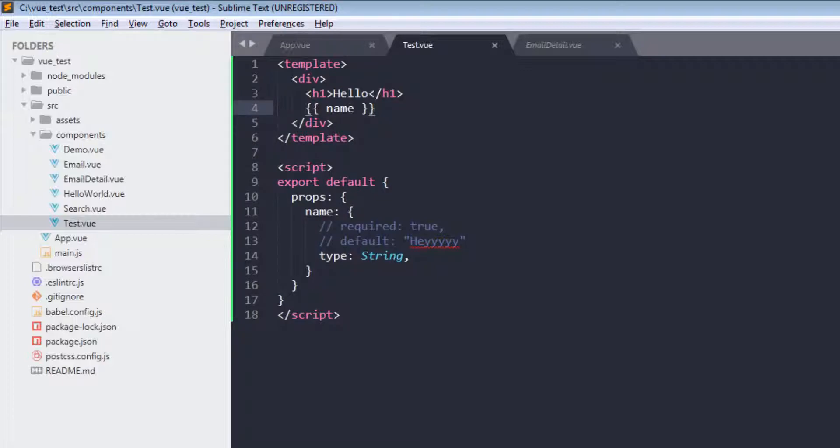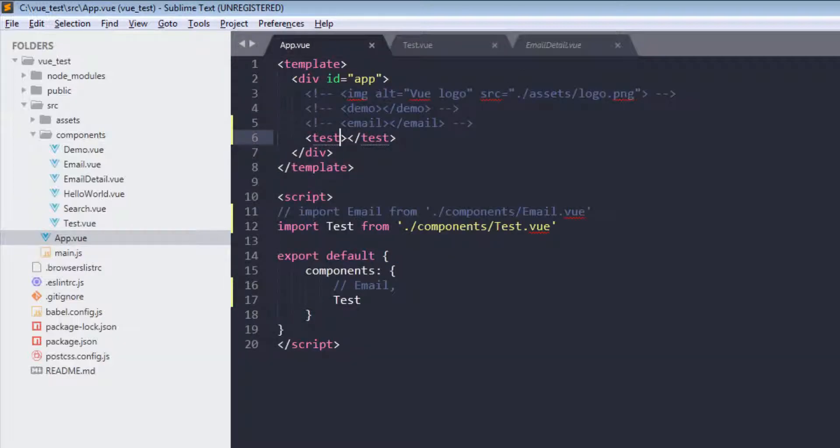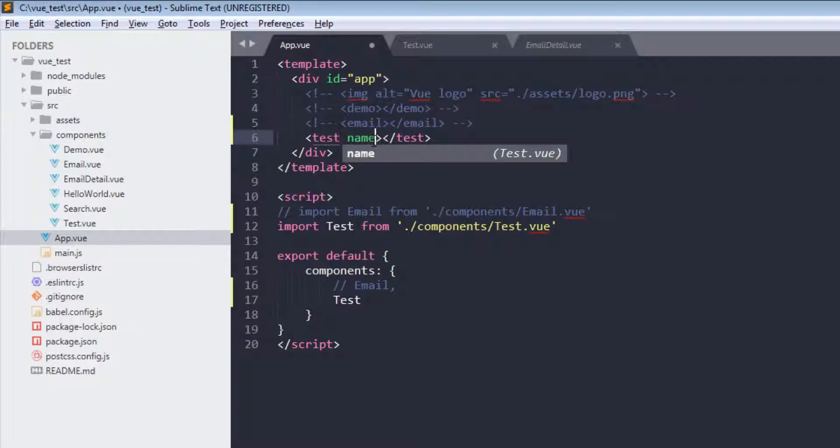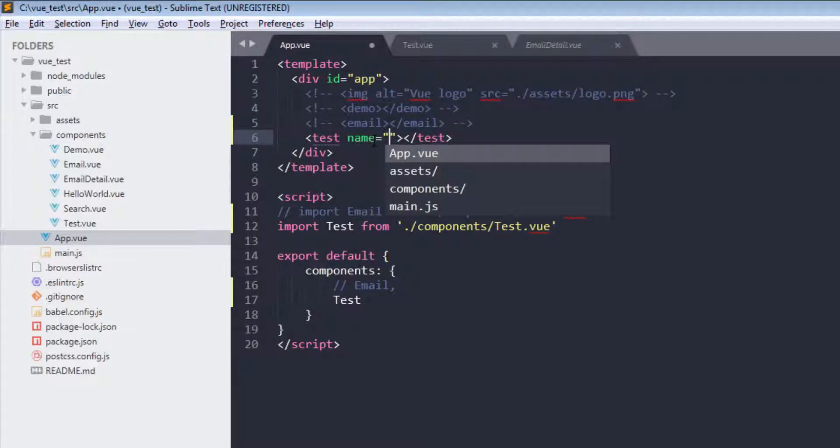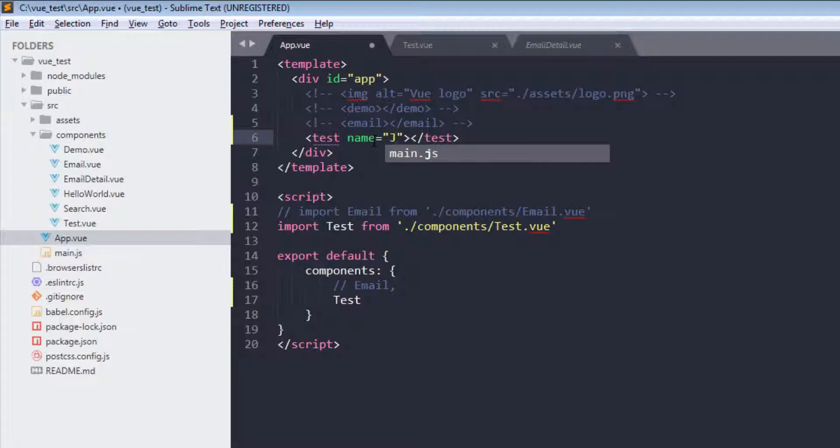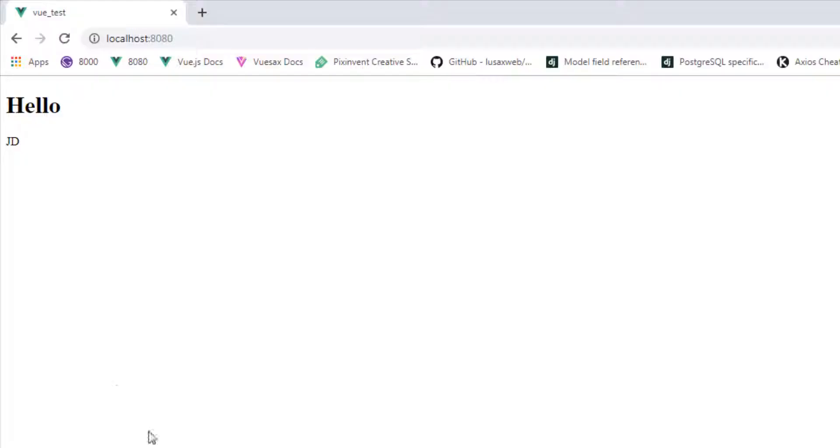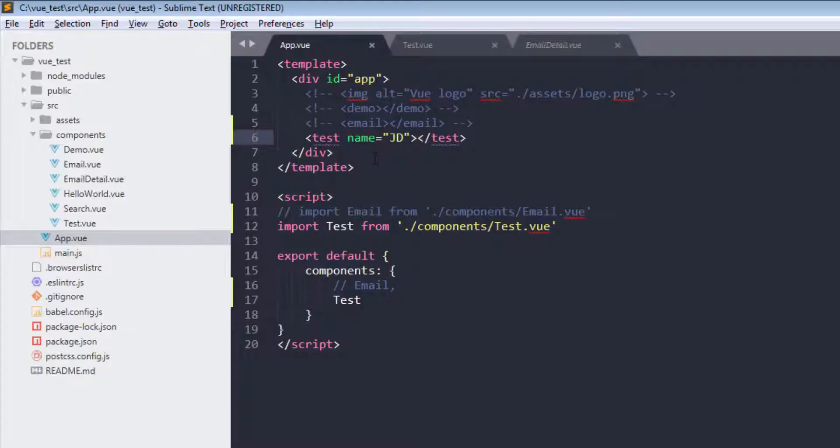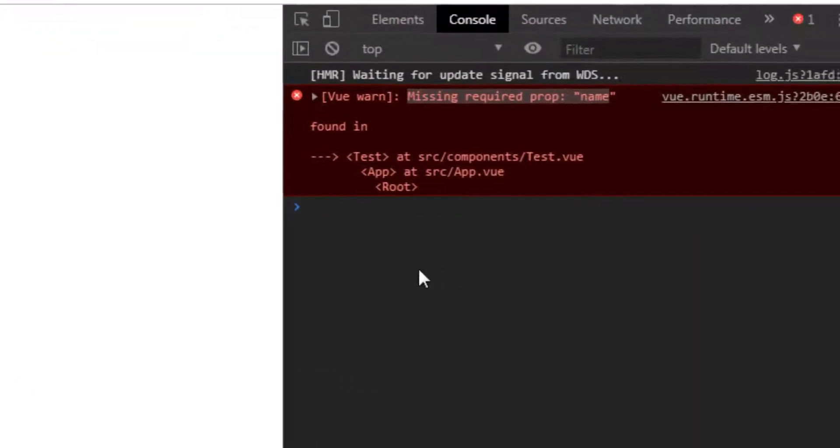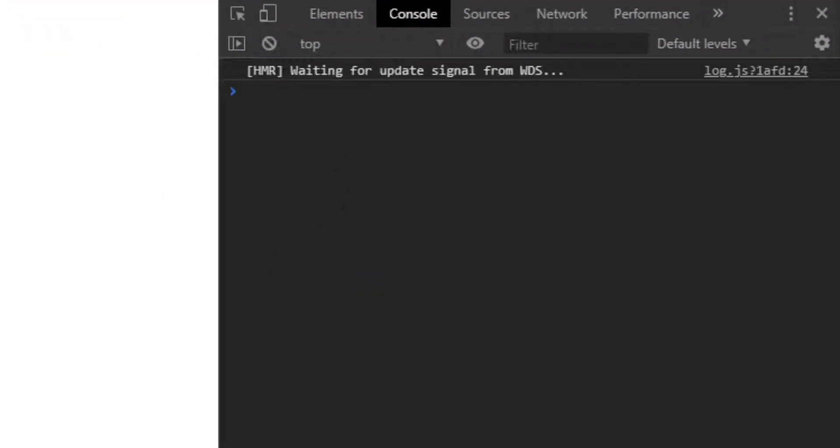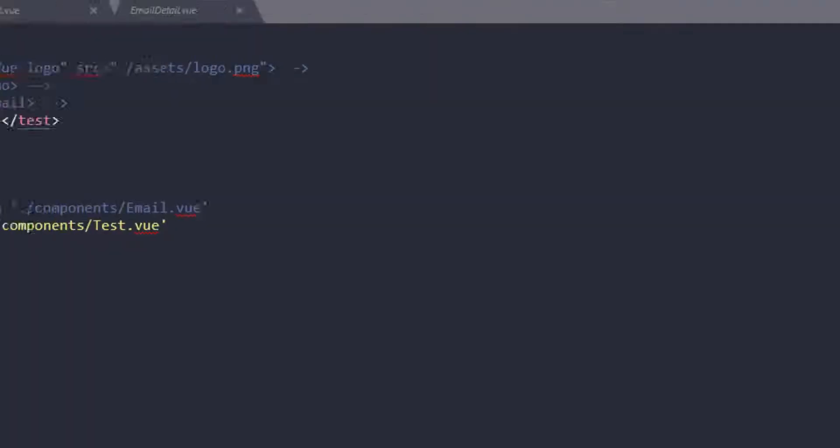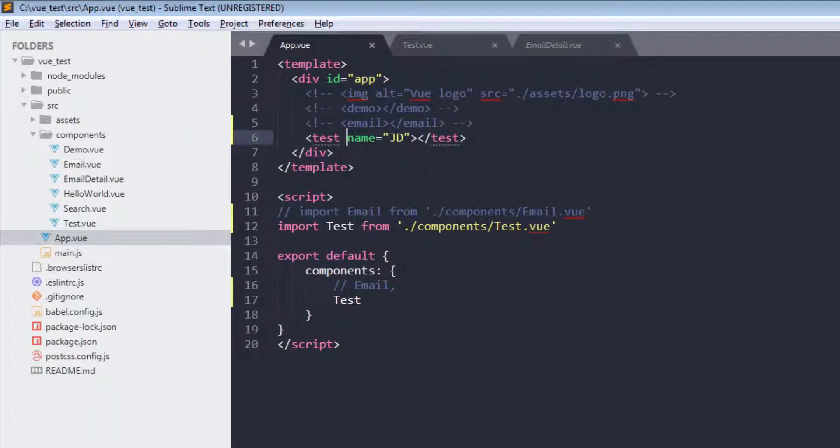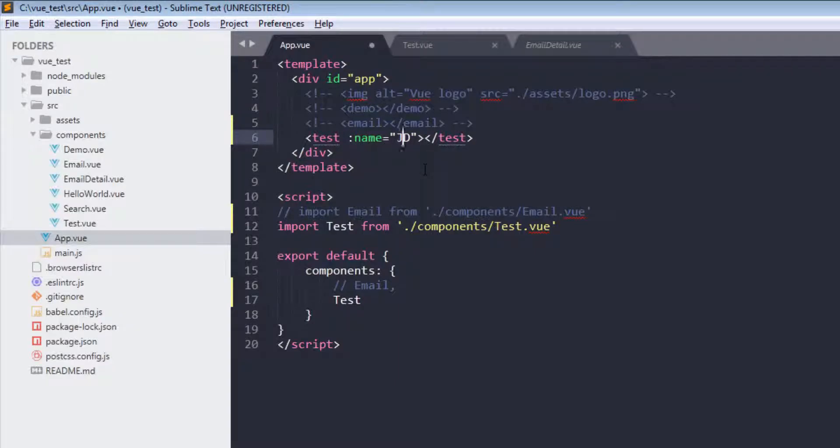And in here I will pass name equals GD. And I am getting that. And yeah, let's check it. We are not getting any errors. But let's say if I pass number by using colon before prop name.